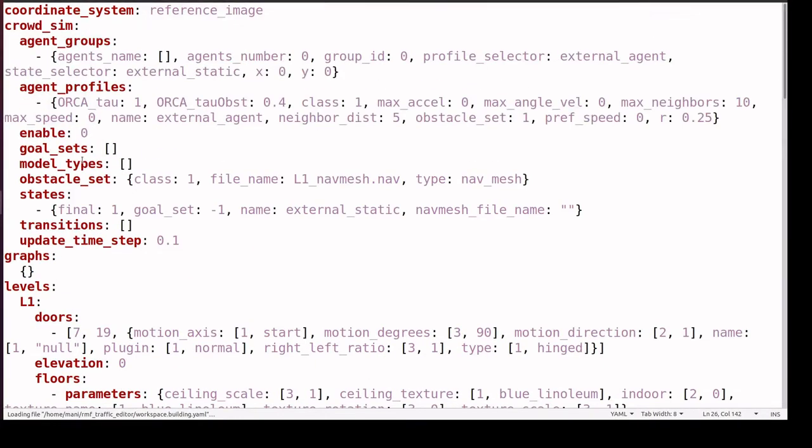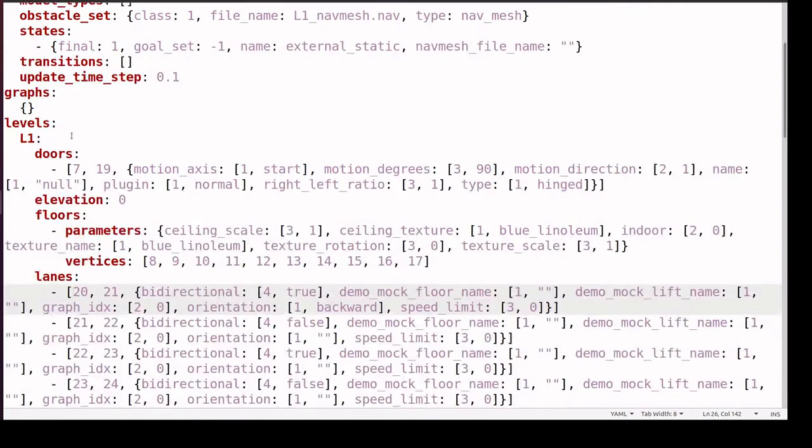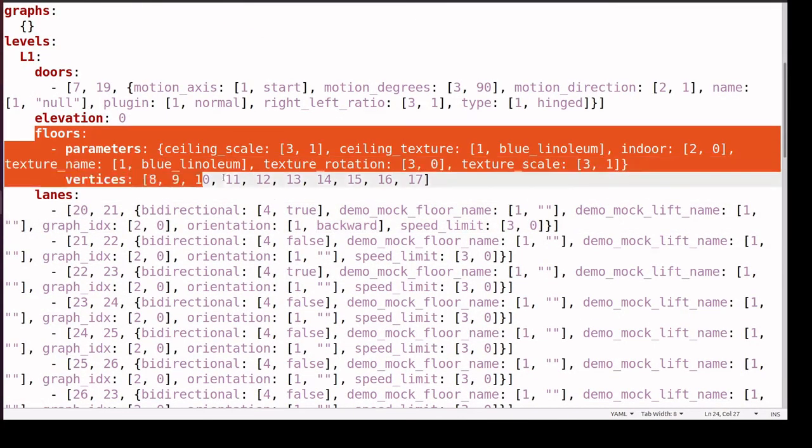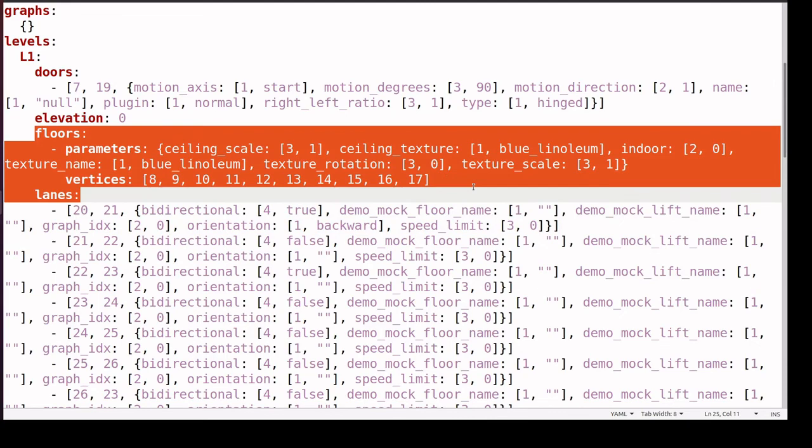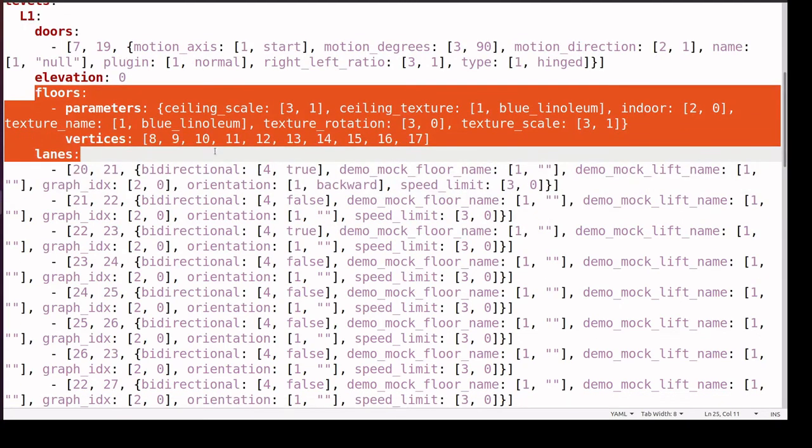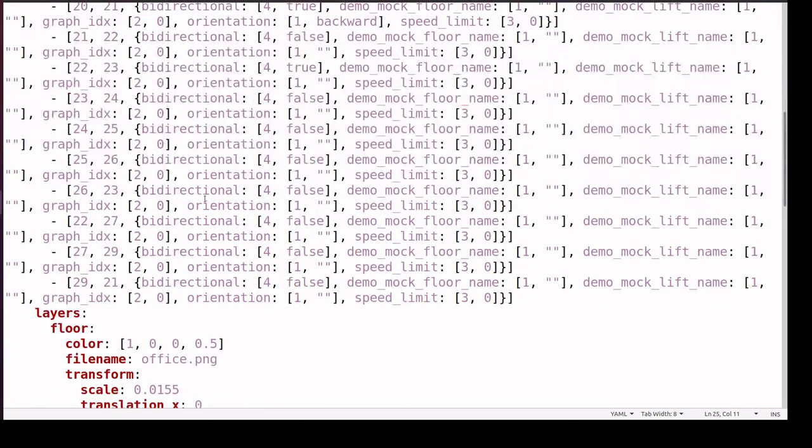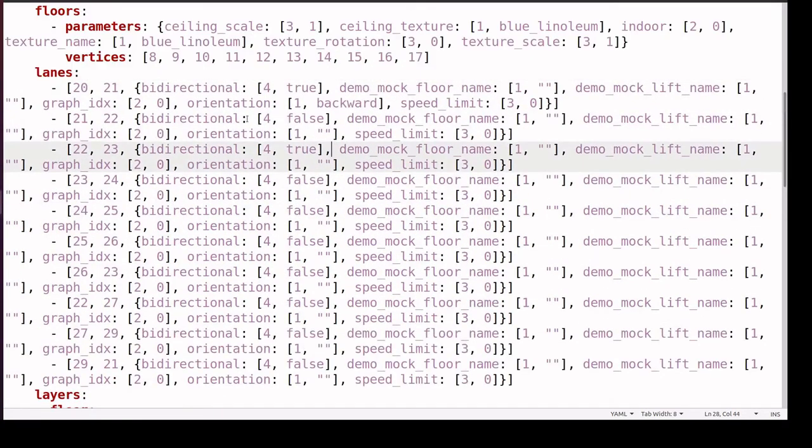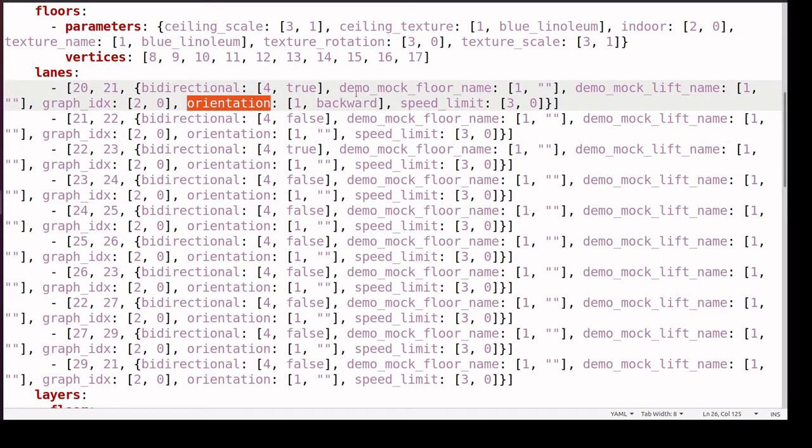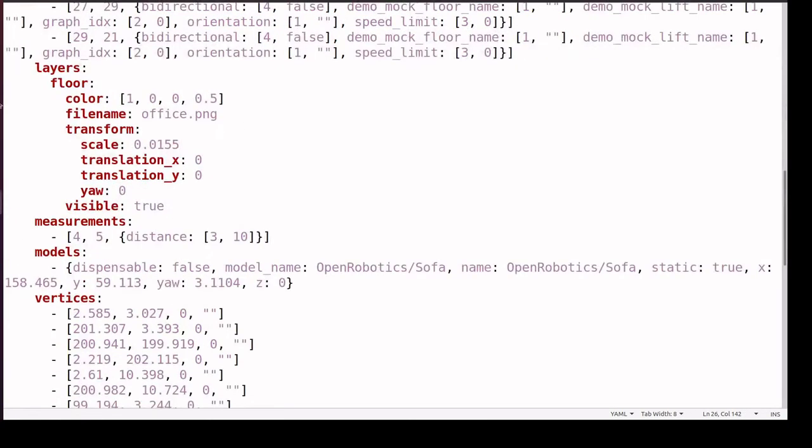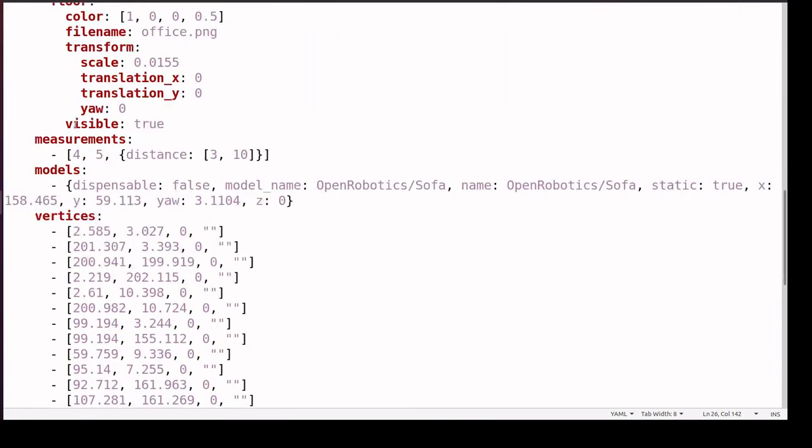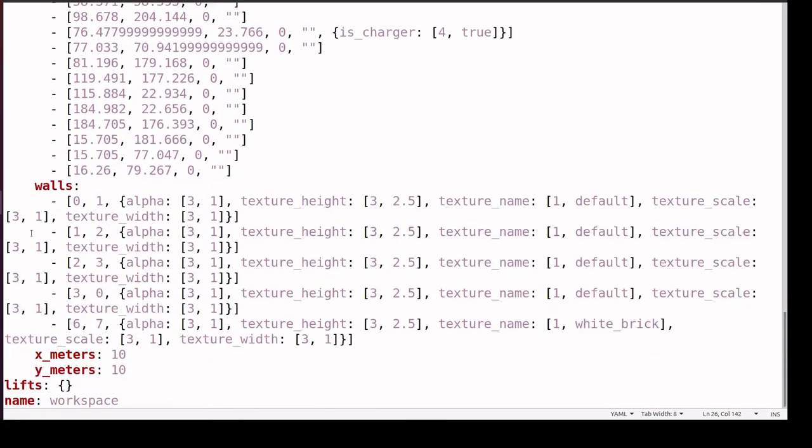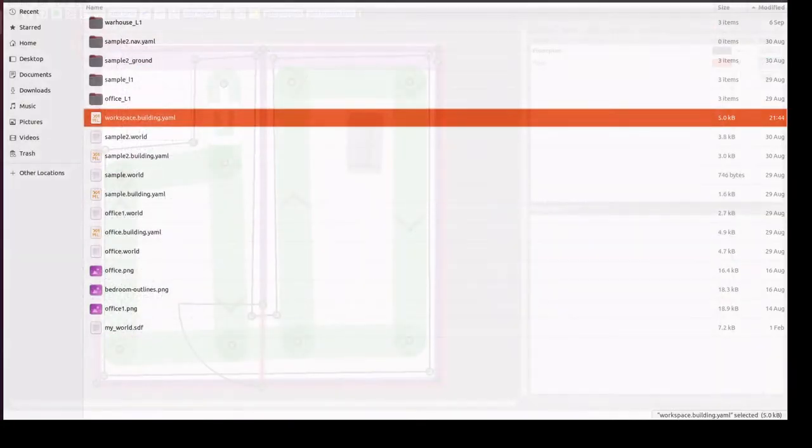This is the file we created for workspace. Here we have floors, these are the vertices, blocks to floors, and these are the lanes. This lane will have an orientation backward. These are the vertices for walls.